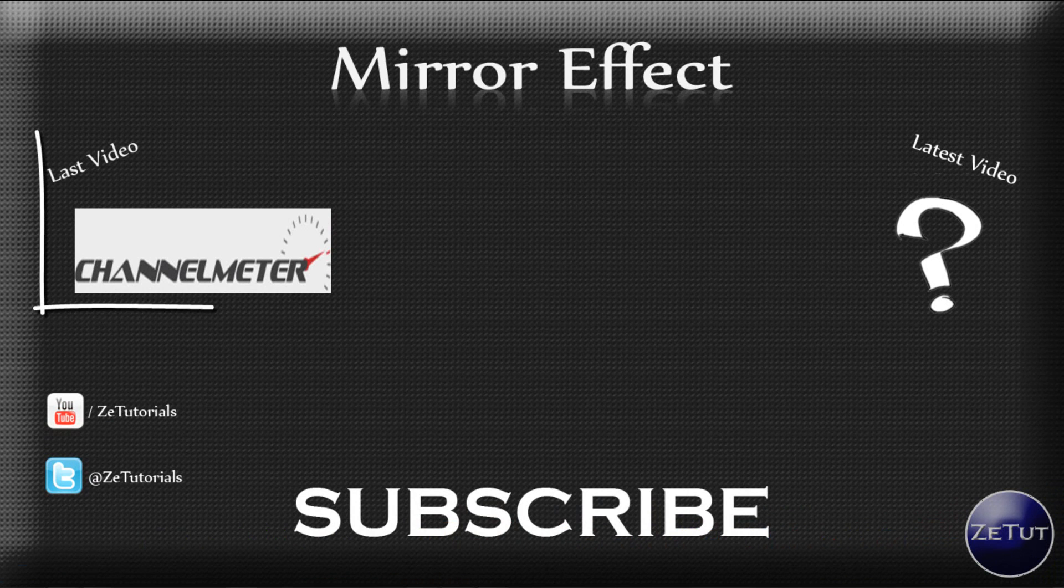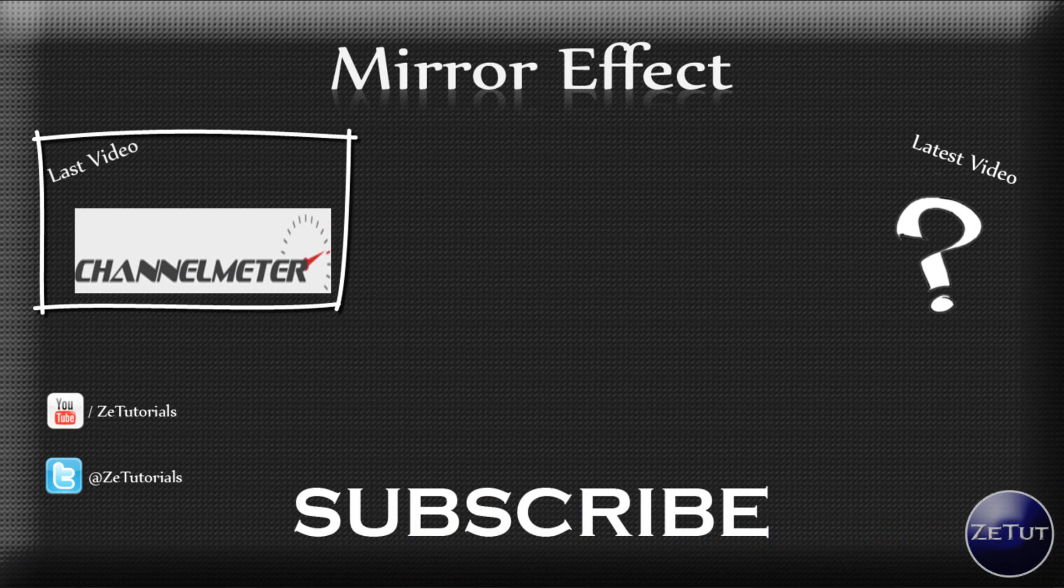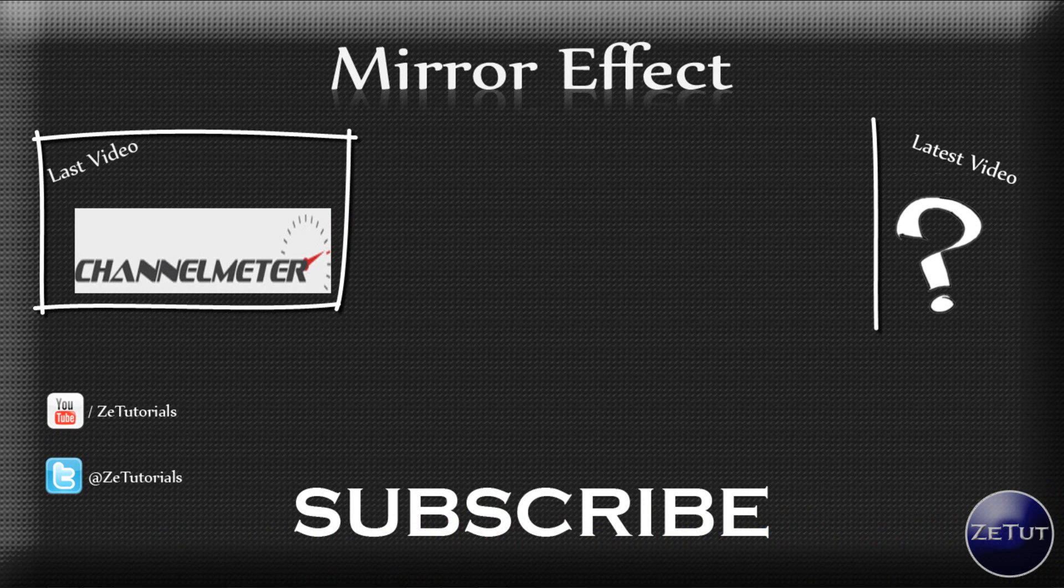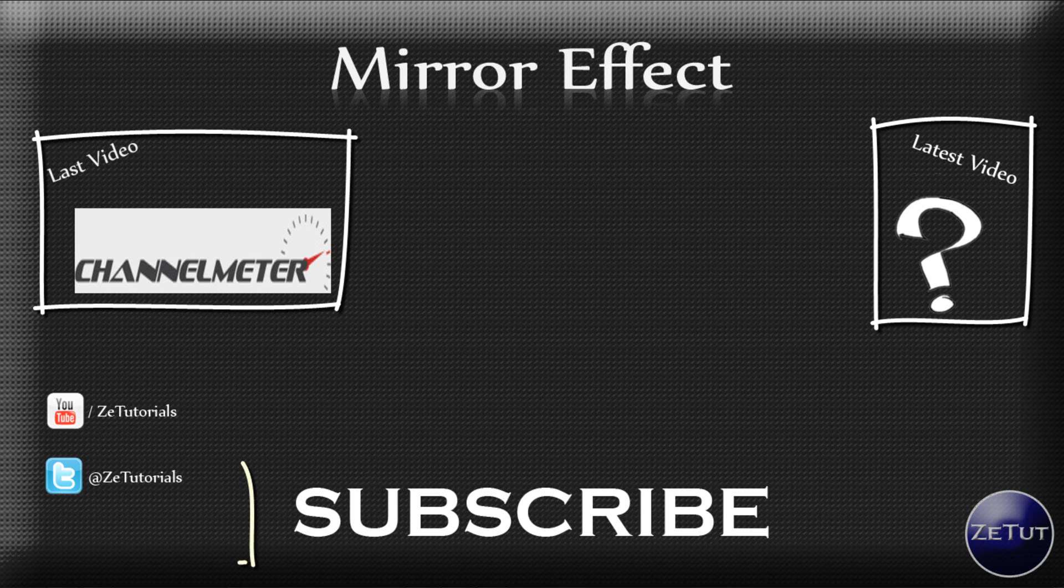Make sure you check out my last video which was on Channelmeter. Channelmeter.com which basically lets you know how your subscribers are doing and all that kind of stuff. It's kind of like YouTube analytics so it's really cool. Or you can check out my latest video if it's up. You can just see that on the question mark there.